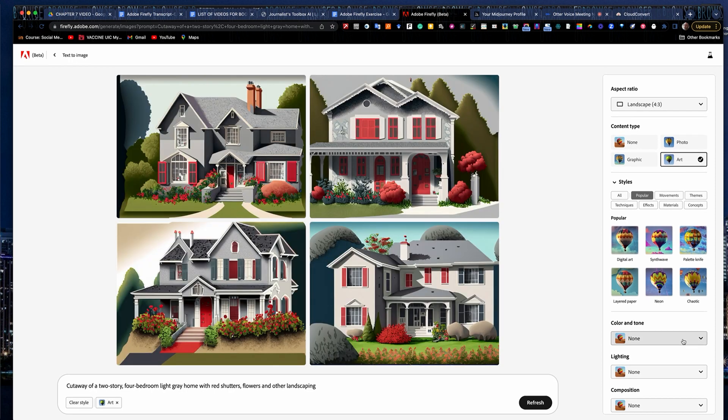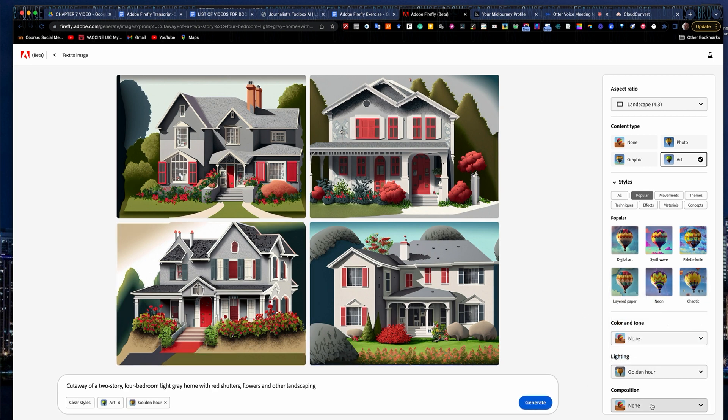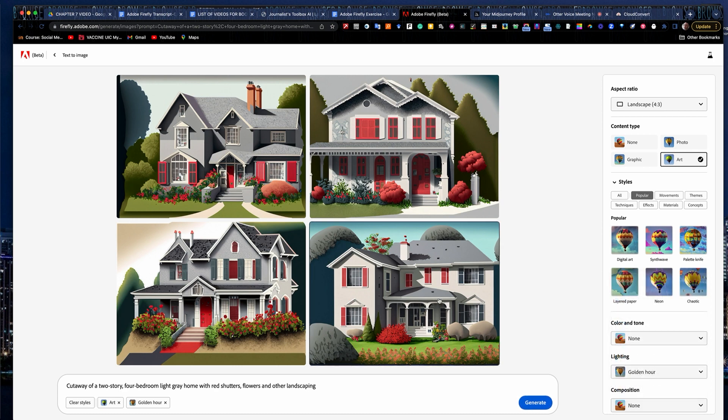I can work with color and tone, lighting if I wanted, maybe some studio lighting or maybe golden hour if I want more of kind of a sunset shot, things like that. The composition, if you want more of a shot from above, narrow depth of field, a close-up, blur the background out, depending if you want an image just to pop off the page, you can do that.